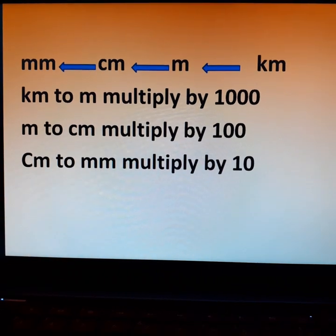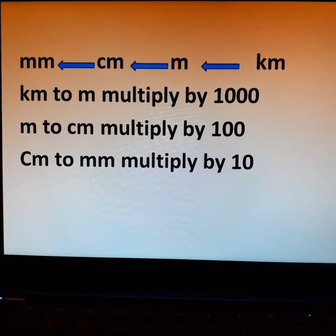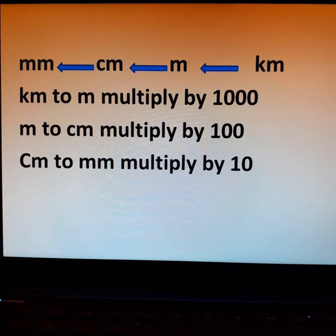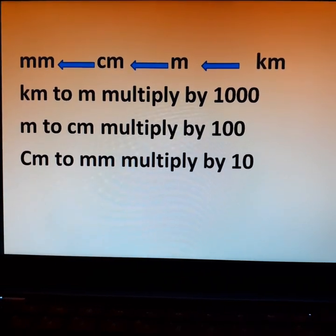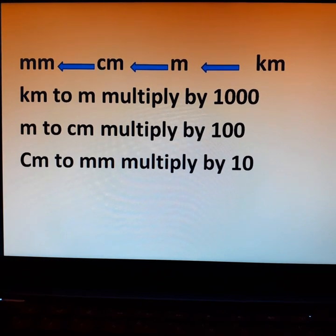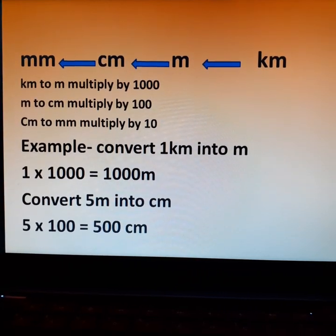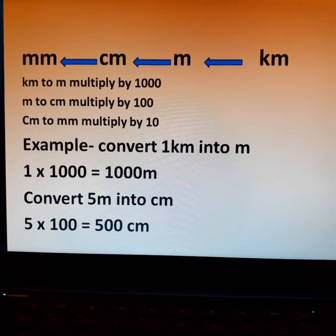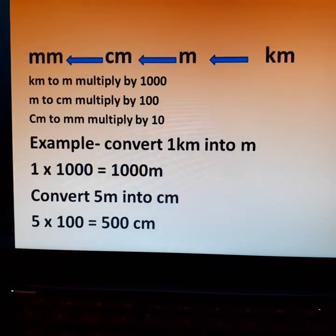Now, converting in the opposite direction — kilometer to meter, meter to centimeter, centimeter to millimeter: multiply kilometer by 1000 to get meters, multiply meters by 100 to get centimeters, and multiply centimeters by 10 to get millimeters. For example, 1 km equals 1000 m. And 5 meters equals 500 centimeters.